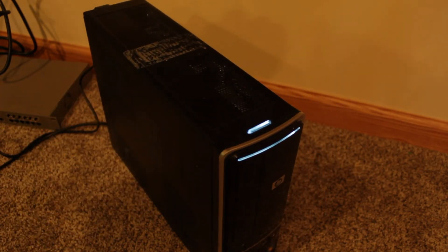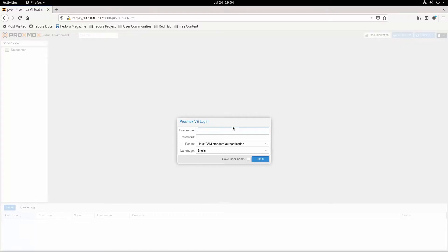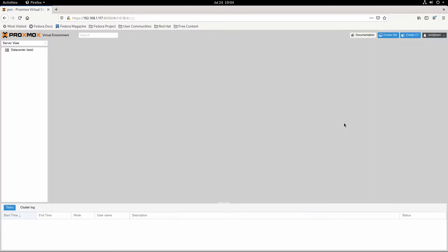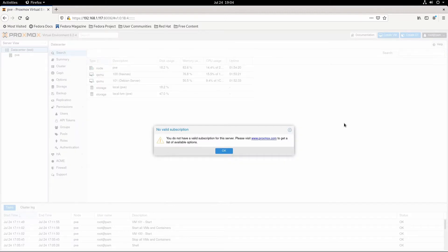Now I'm going to hop onto the computer and show you what it looks like. This is the login screen for it. I'm going to log in real quick. It complains about not having a subscription, but you don't need one to use it.